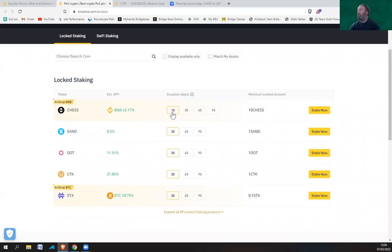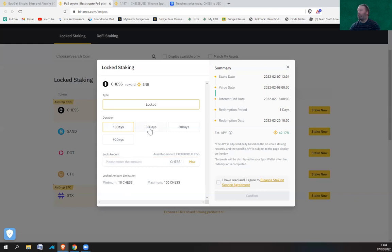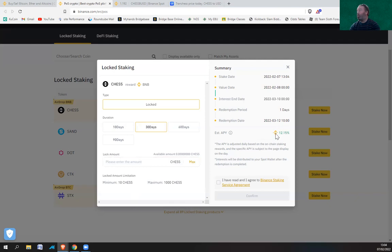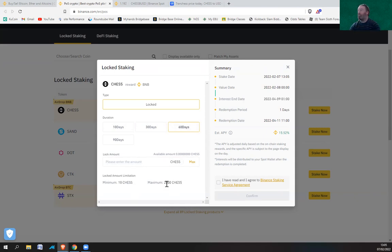Let's have a look at staking options. So 10 days, minimum of 10, maximum of 100. And 30 days, obviously the minimum is 10 and the maximum is 1,000 CHESS. But if you have a look, the percentage is 12.15, but you will be paid out in BNB again. And the percentage goes up to 15.52 if you do 60 days. I think the maximum has come down a little bit as well. Oh no, it's gone up. You can actually stake 2,000 CHESS if you do 60 days.